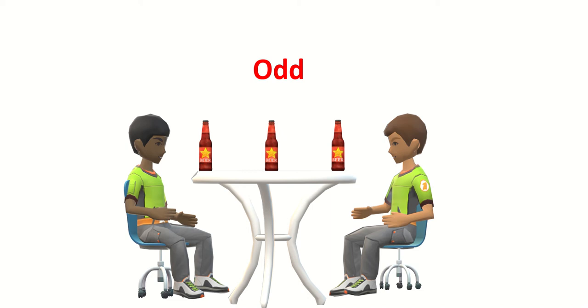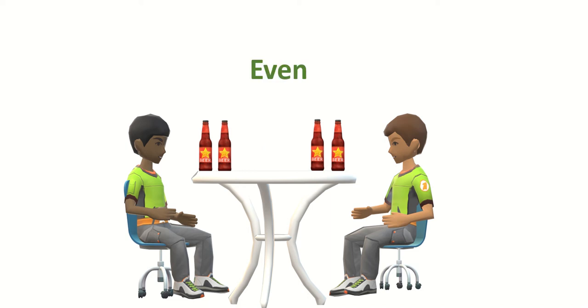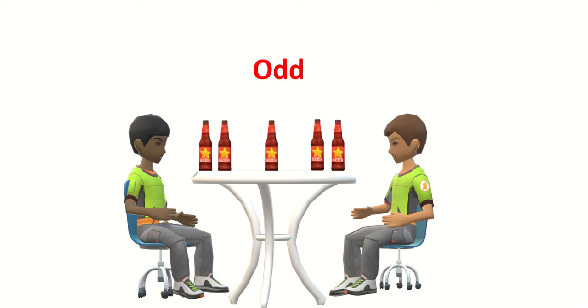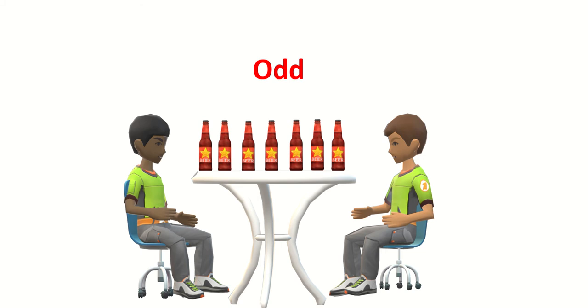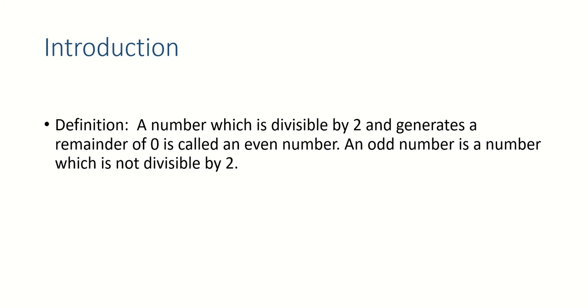Five beers - it is again difficult to share, it's an odd number. Six beers - it is again easy to share, even number. Seven beers - odd numbers. So that was a quick concept of even and odd numbers. Let's see the definition.